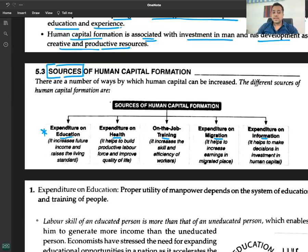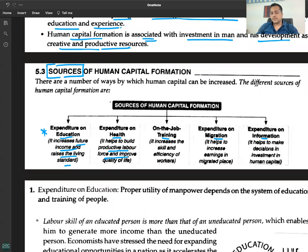Expenditure on education increases the future income and raises the standard of living. Expenditure on health helps to build a productive labor force and improves the quality of life. On-the-job training is another important source.